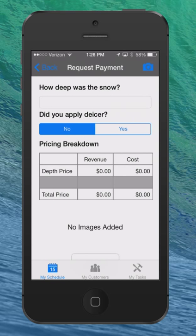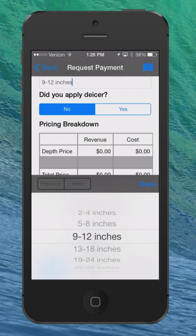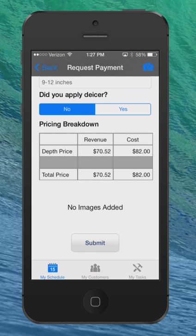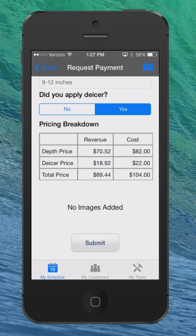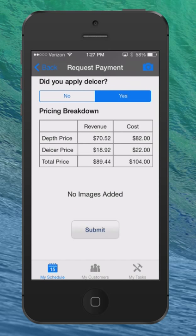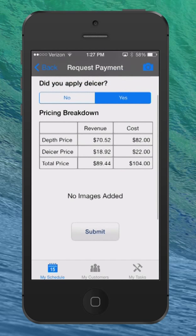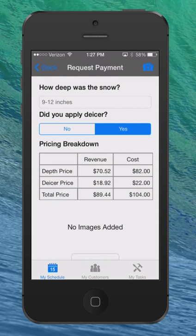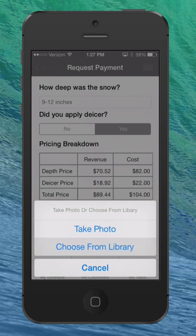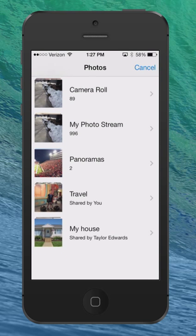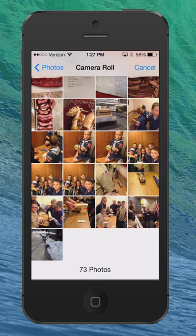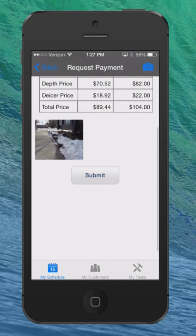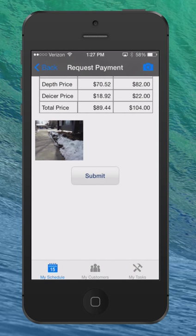Very similar to what we've done in the past — you're going to choose the depth of the snow. Let's say for Carl it was nine to twelve inches. He ordered de-icer, so I'll add de-icer. You can see the revenue and the cost there as always. Of course, it's important to always add a picture — no pictures are presently added, so I'll go to my camera and choose a picture I've already taken of the beautiful snowfall we had here this morning. I'll add that and submit the invoice. That simple.